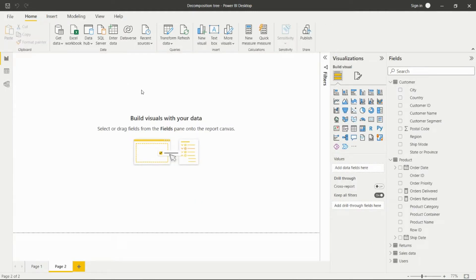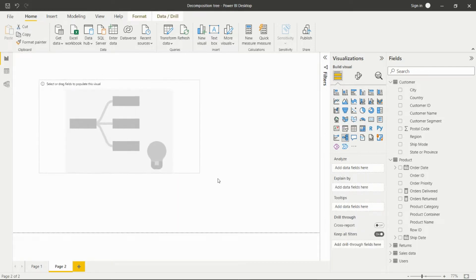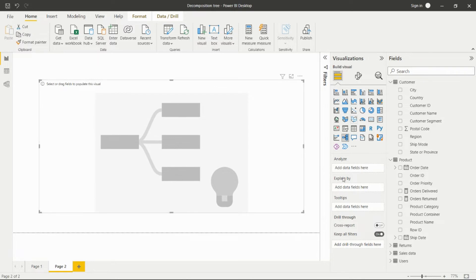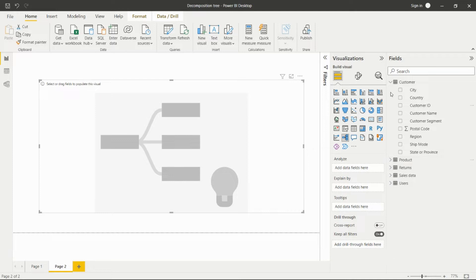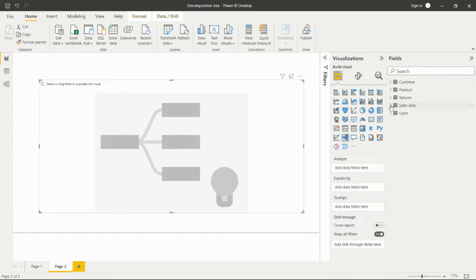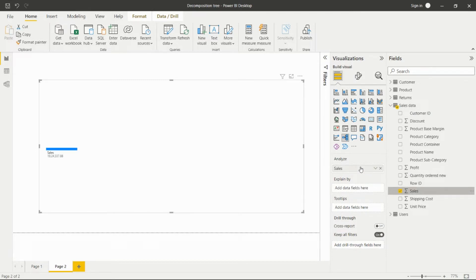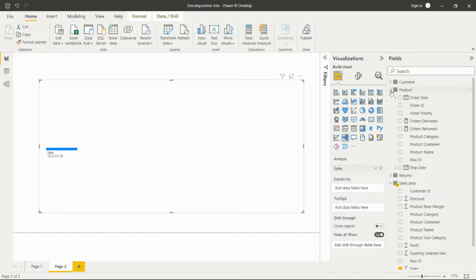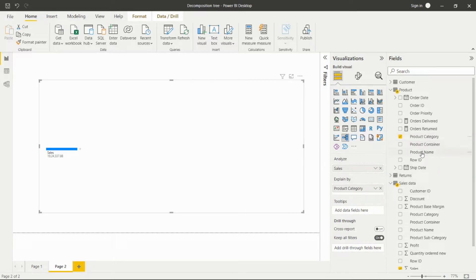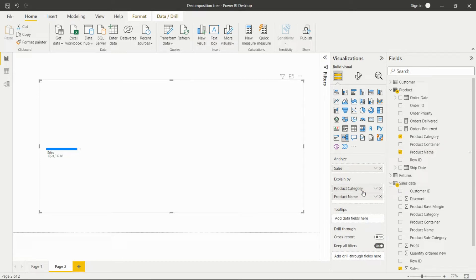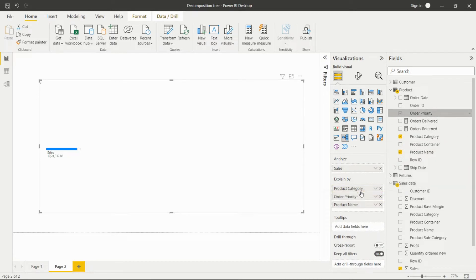Now let's see how to create it. On the Visualizations pane we have the Decomposition Tree present — click on it and it will appear on the canvas. We need to add fields in the Analyze section. From the Sales data I'll take Sales, so I need to analyze Sales. Then from the Products table in the Explain By field, I'll add Product Category, Product Name, and Order Priority.